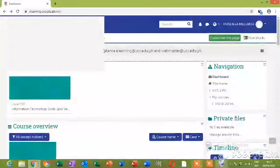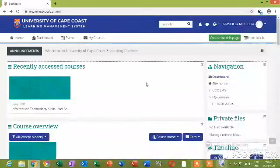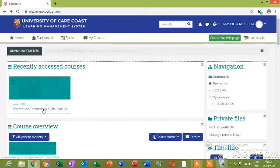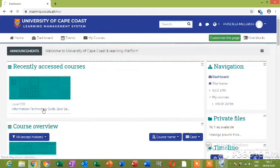Yeah, so there's also another way to check the course that you are about to do the quiz on. It is Information Technology Skills. You click on Information Technology Skills.